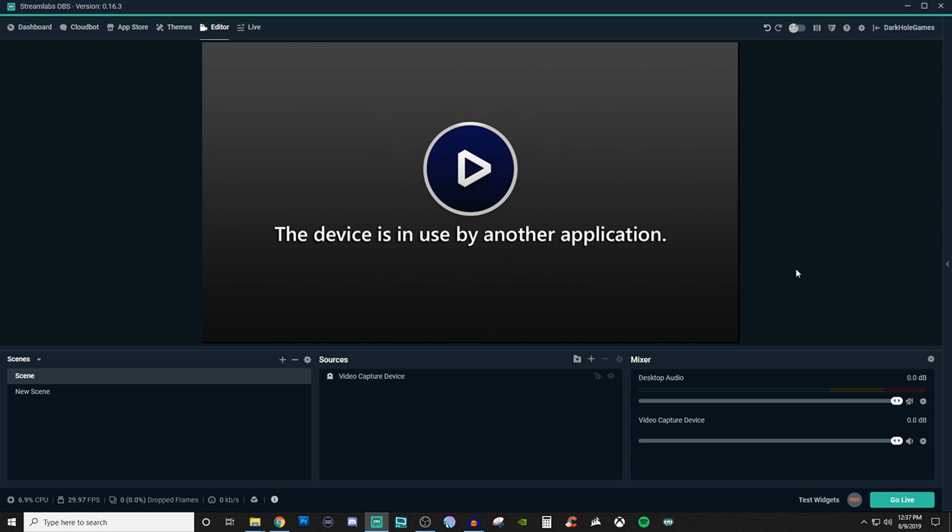Sometimes you have to just close OBS completely and then try to bring it back up, reopen it and see if the issue still remains. Sometimes it just needs a quick little refresh. I don't know why, it just does. But that is pretty much how video capturing device works. It's a plug and play type process.